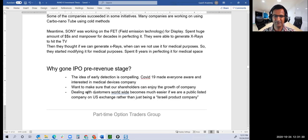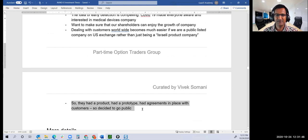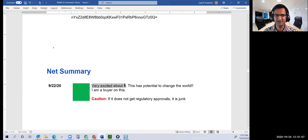They had a product, a prototype, and agreements in place, so they decided to go public. That's the reason. Net summary: I am very excited about it. It has potential to change the world in what they can do in the X-ray field. But if it doesn't get regulatory approvals, it will become junk. Be cautious on this one.